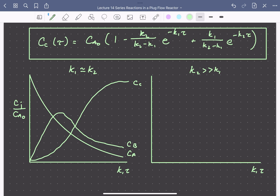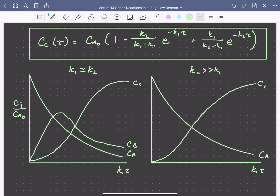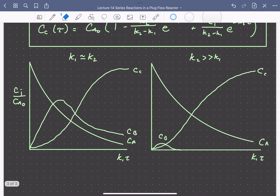When k2 >> k1, A and C profiles are similar in shape, but the concentration of B reaches a much smaller maximum at a much shorter residence time, as B very quickly reacts to form C as soon as it is formed. This begins to look like the reaction system where A directly reacts to form C, with very little B present.